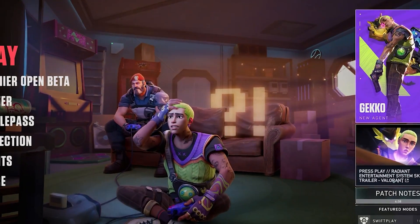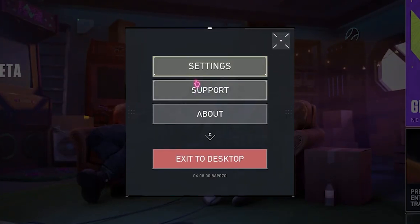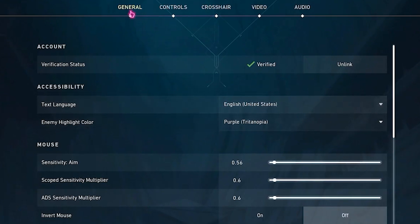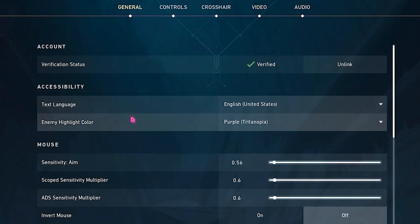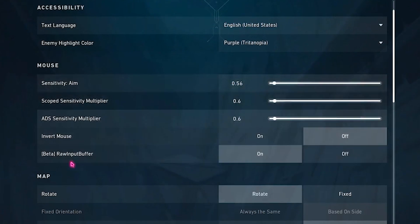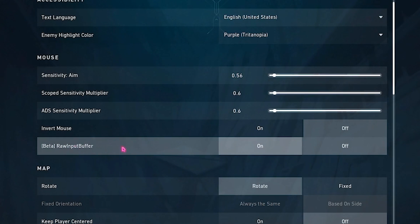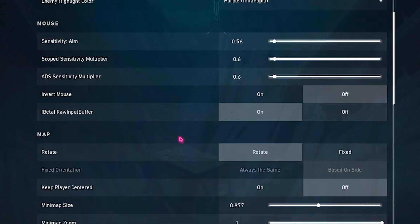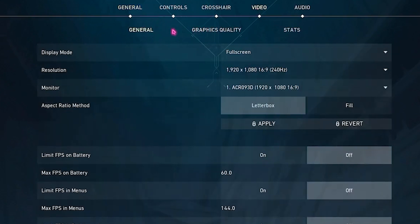For the final step, launch Valorant and head into Settings. Under the General tab, turn on Raw Input Buffer.